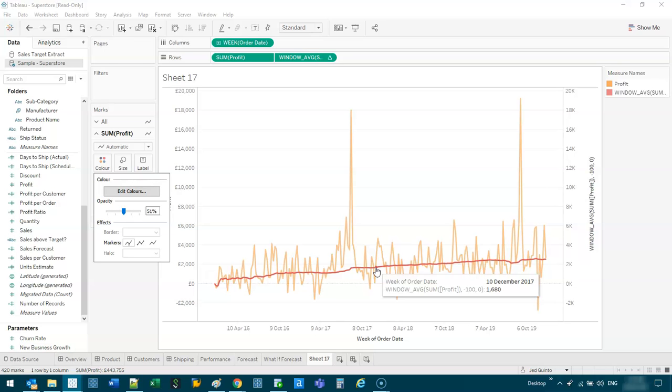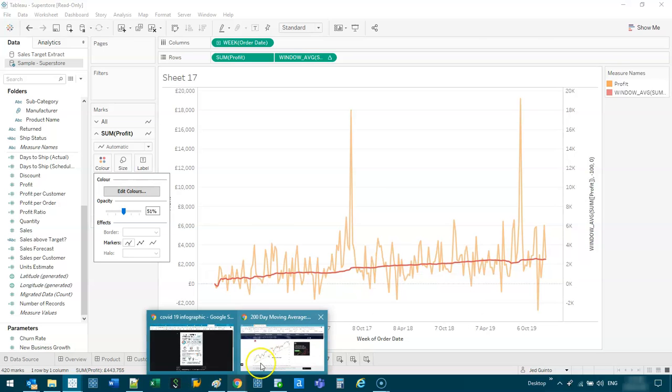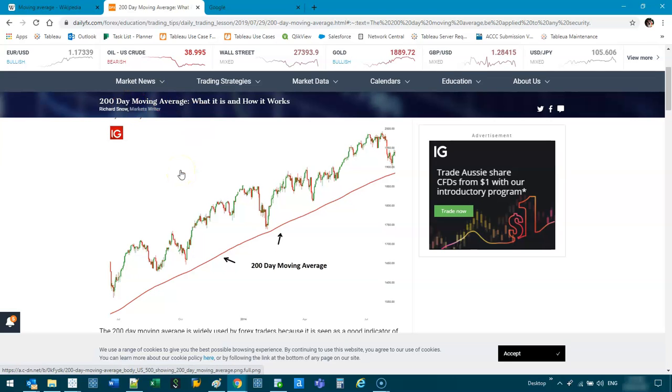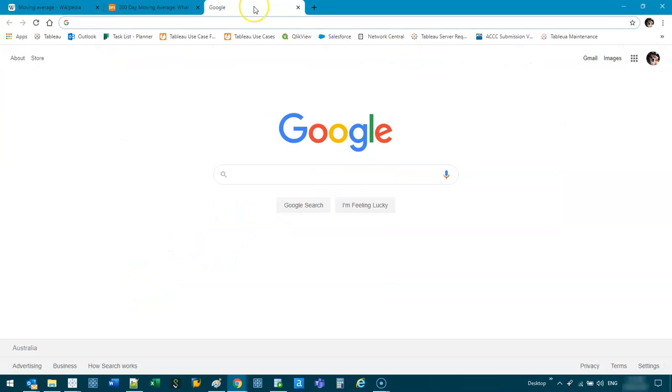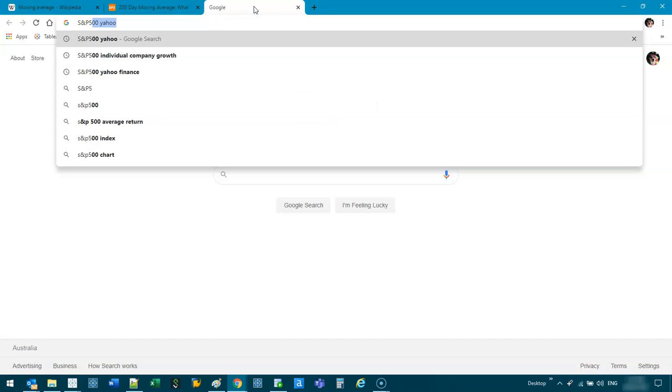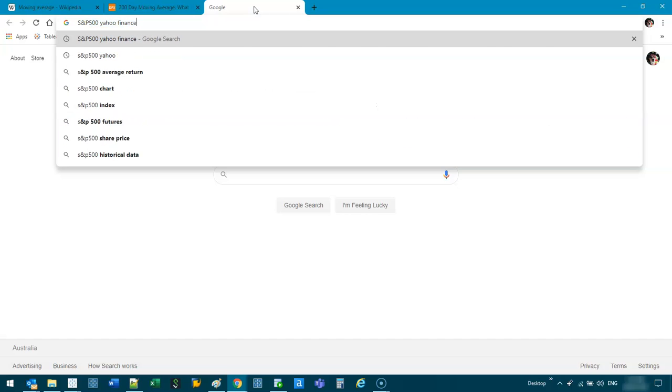So in stocks, this particular technique called the 200-day moving average, it's kind of a signal when the stock is about to turn, right? It's about to drop. So let me show you an example. If I go to the S&P 500 on Yahoo Finance.